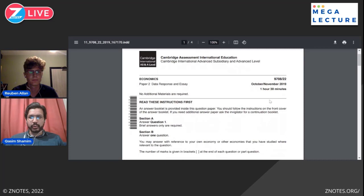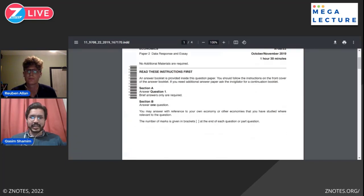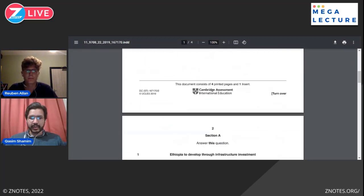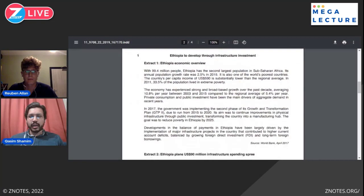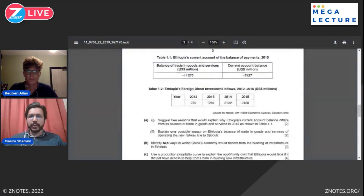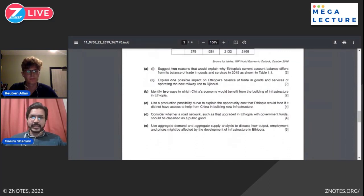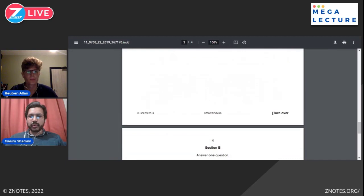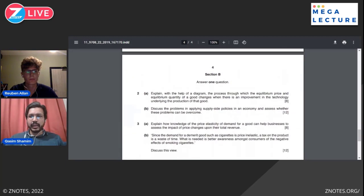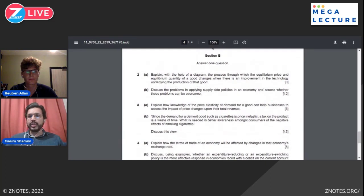This is the October-November 2019 paper. The total exam duration is one hour 30 minutes, divided into section A and section B. Section A is a compulsory case study totaling 20 marks, which we won't cover today but can do in upcoming sessions. Section B has three essay questions out of which you attempt one.